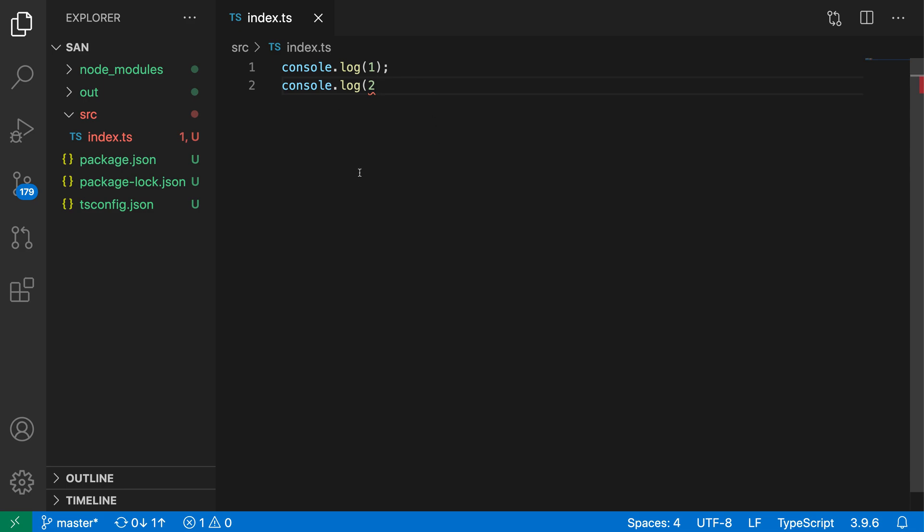So I have a TypeScript file here and then a tsconfig. And the first step is that we actually need to go and configure the default build task.